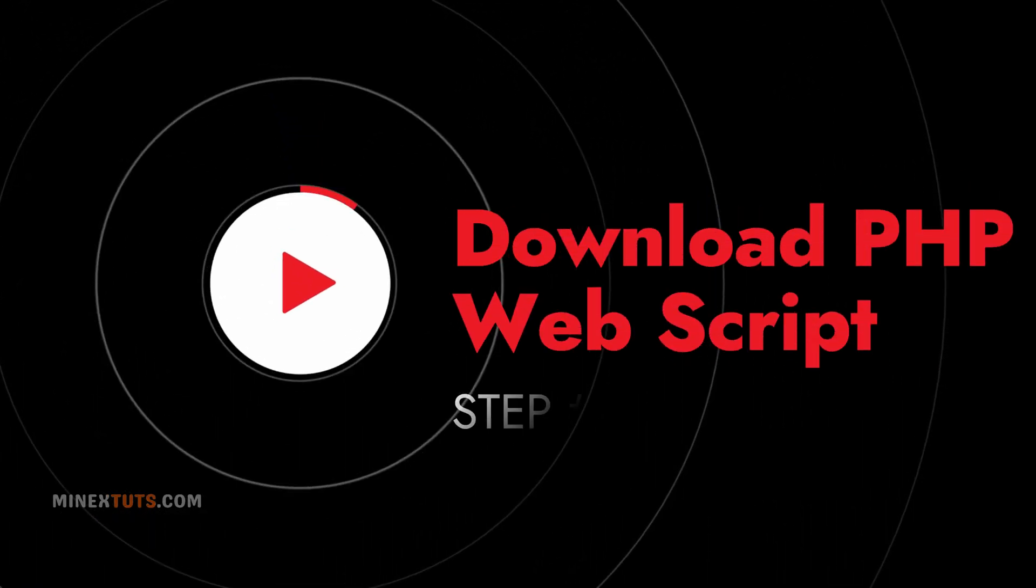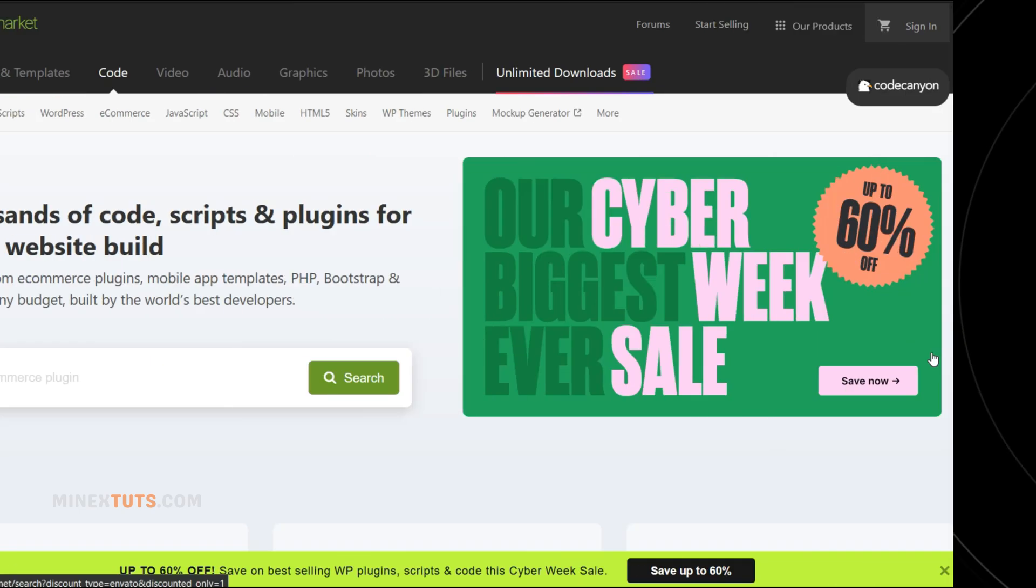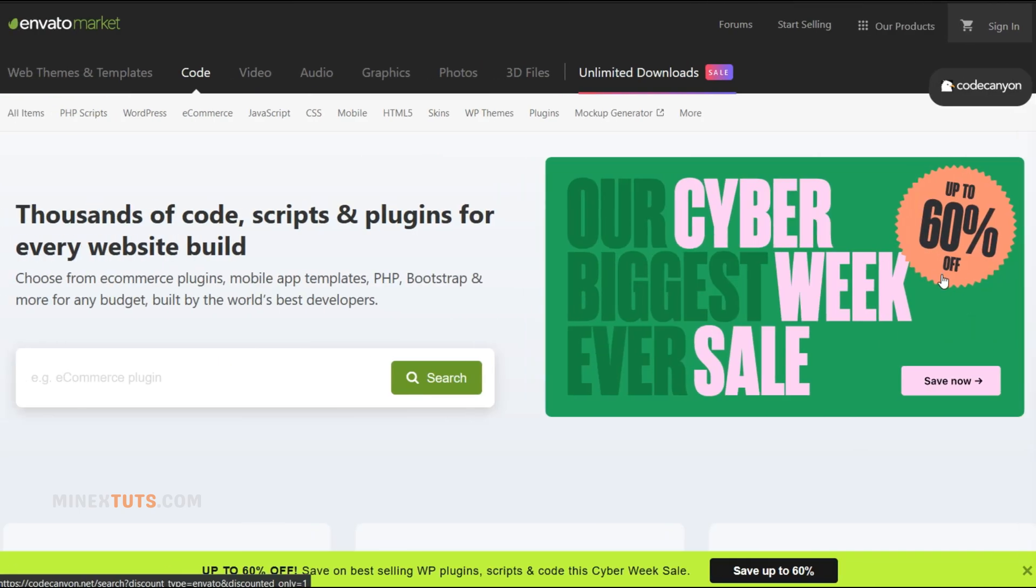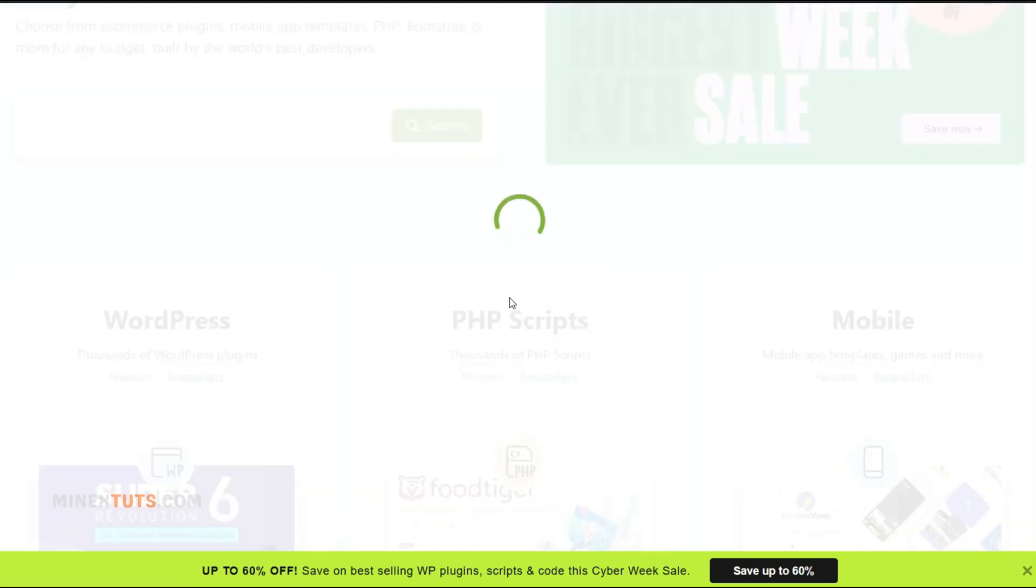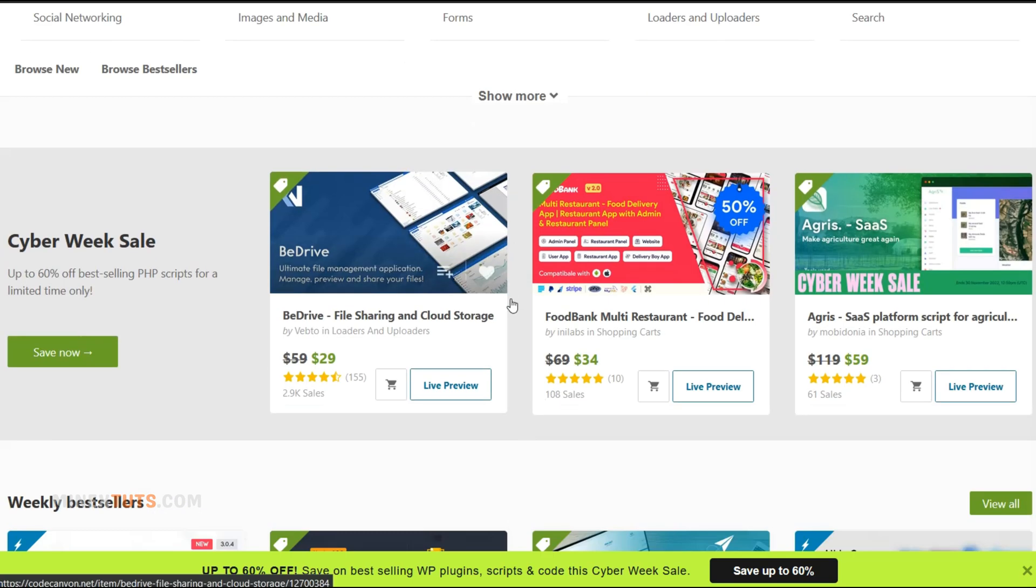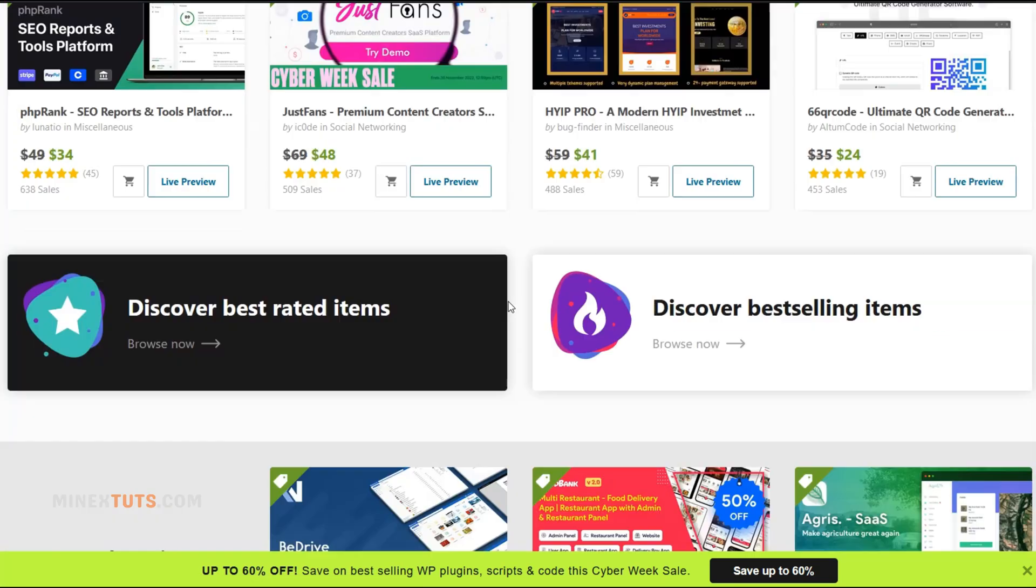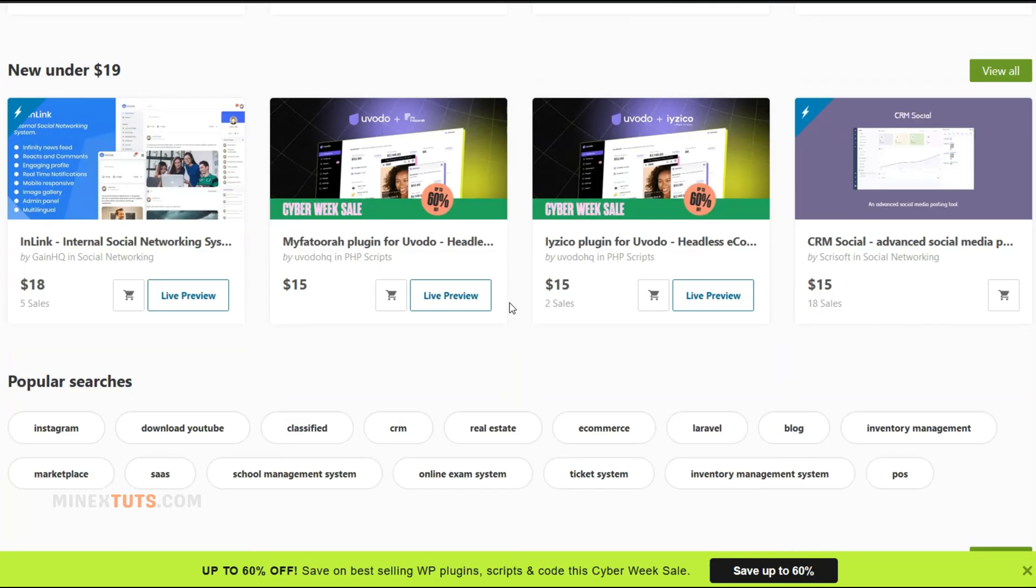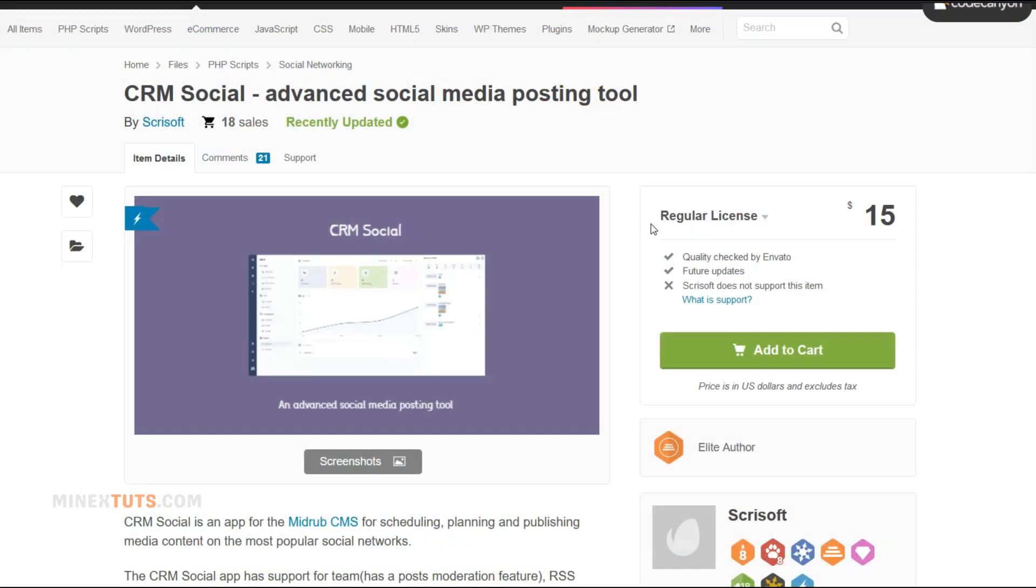Step 1: Download PHP web script. Before we get started, you'll need to find and download the PHP script you want to install. There are many free PHP scripts out there, or you can purchase premium PHP scripts from marketplaces like CodeCanyon.